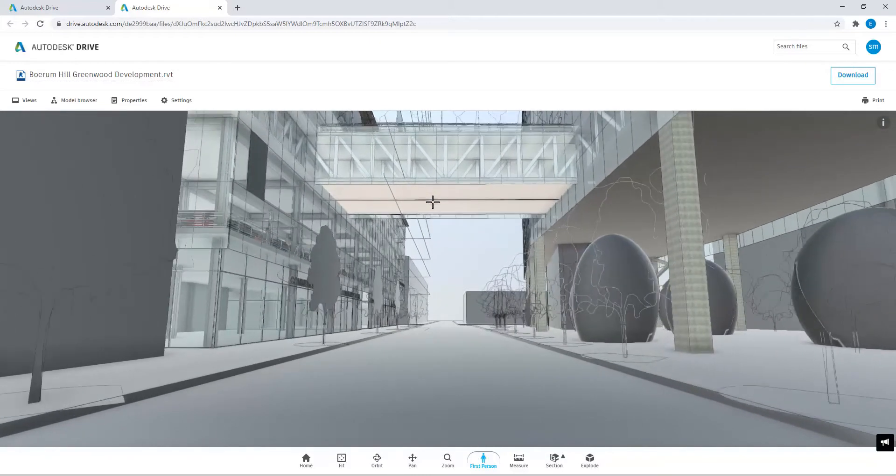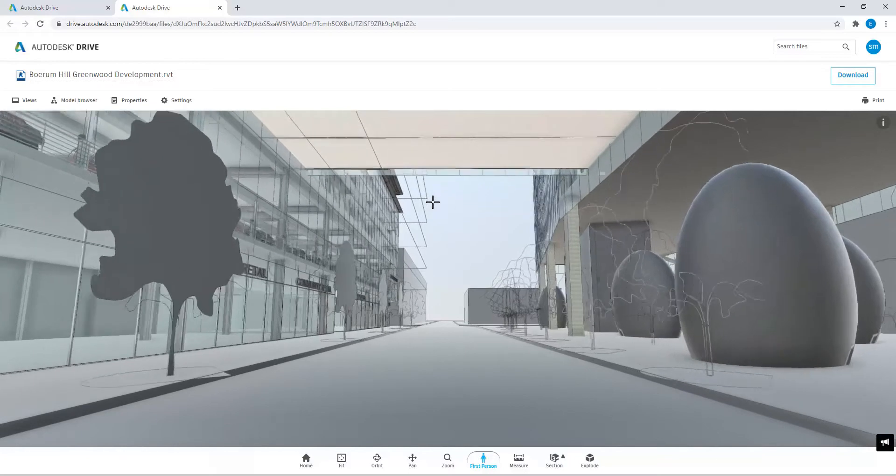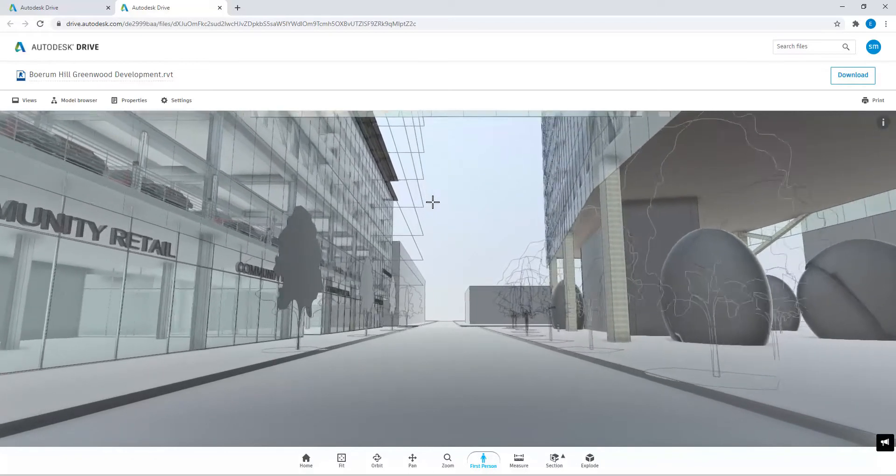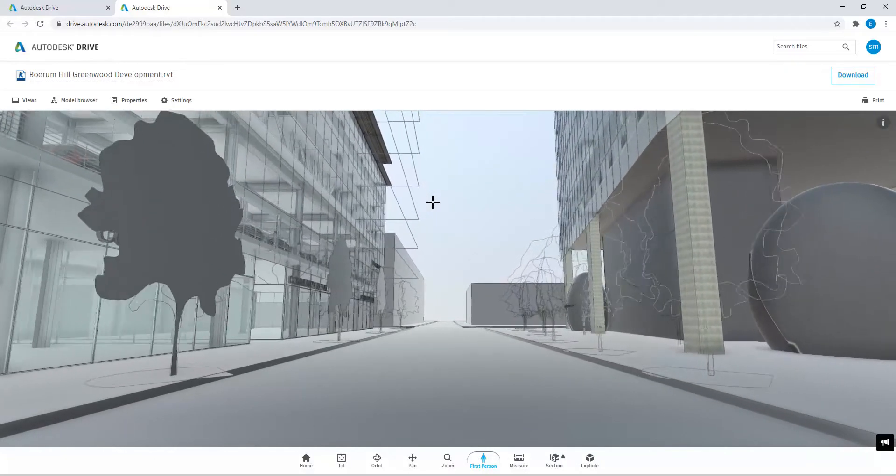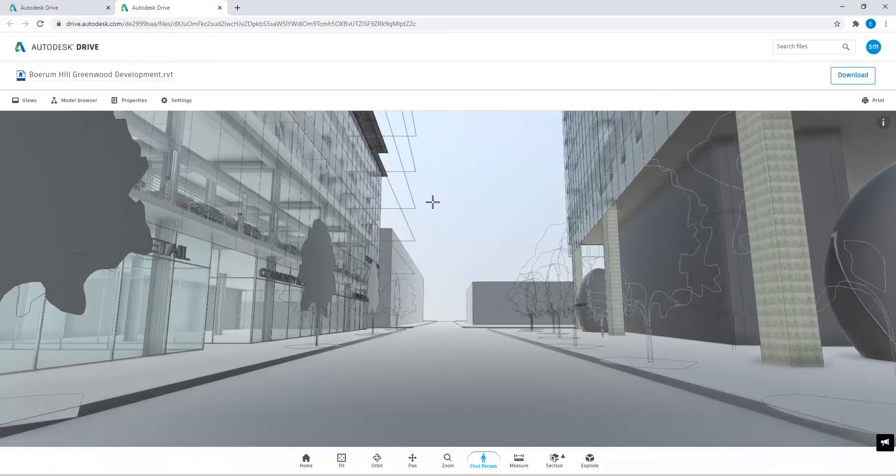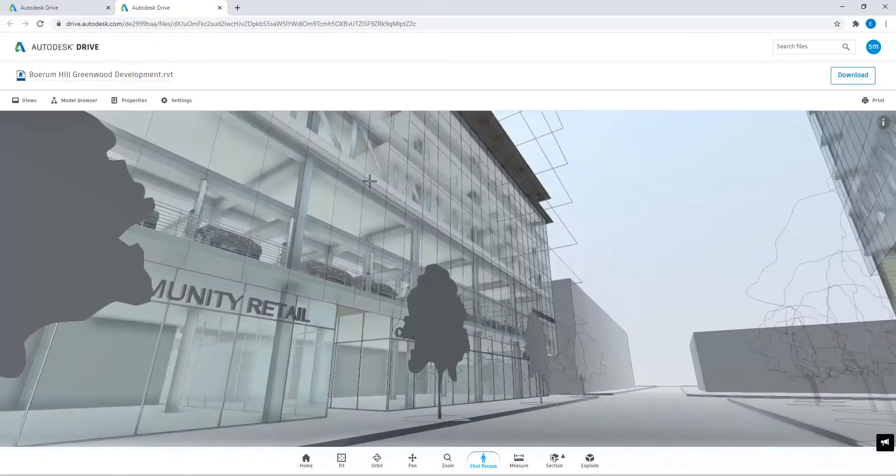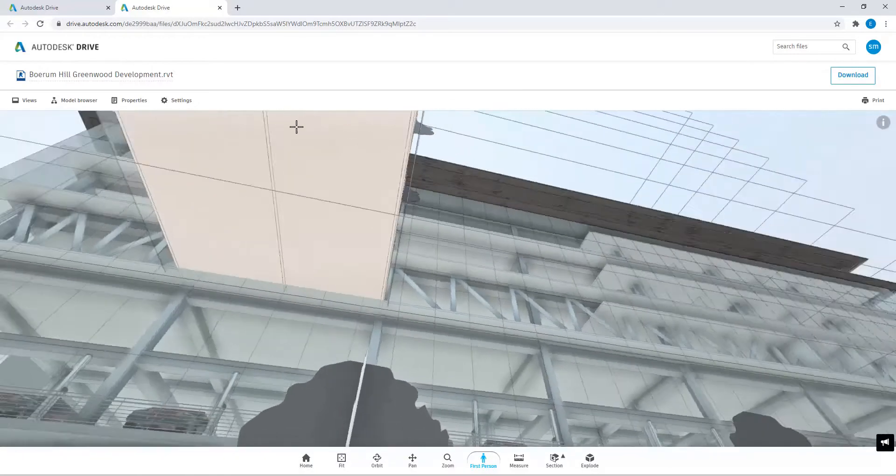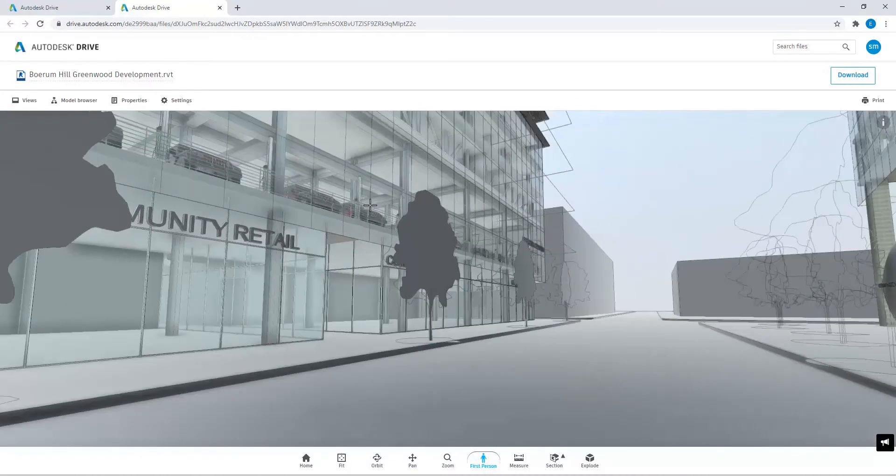Now, when you're in this environment and you're walking around, you can actually teleport to different locations by double clicking on it. So in this building, it's a work in progress. It's going to be about 11 stories with solar panels on top.